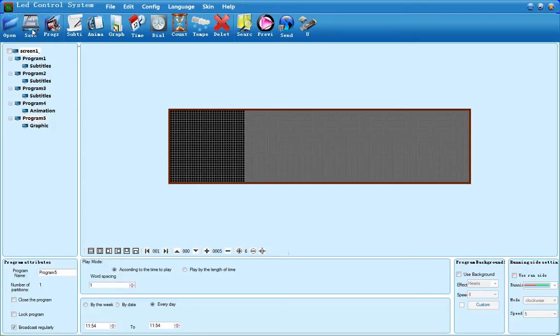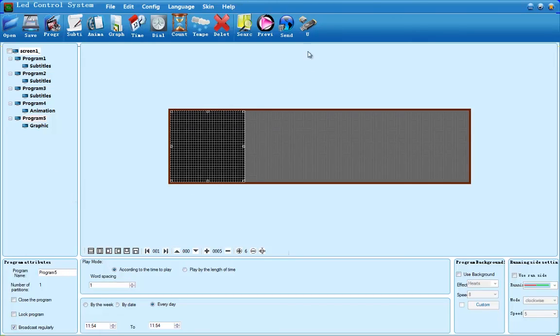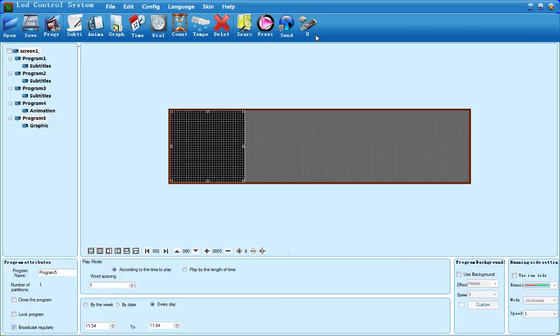To put the program onto your sign, plug a flash drive into your computer. Once your computer detects the flash drive, up at the top right is a button with a U. Click that button and it will save your program to that flash drive. After you safely eject the flash drive and plug it into your sign, it will automatically detect your program and download it.